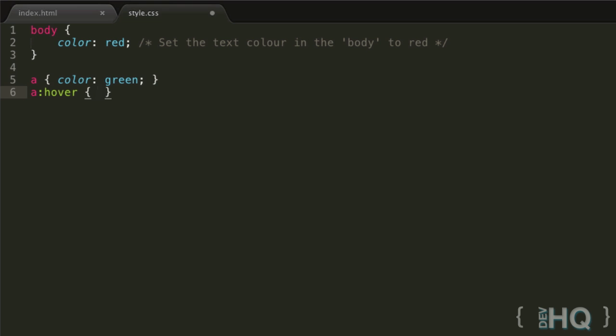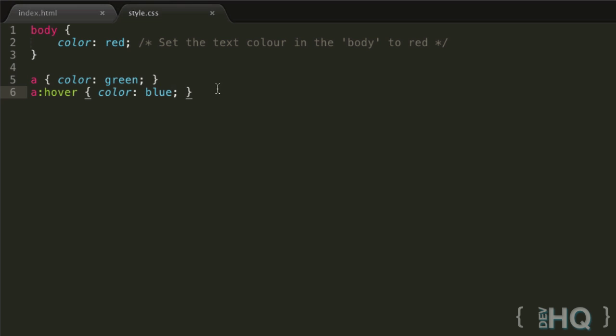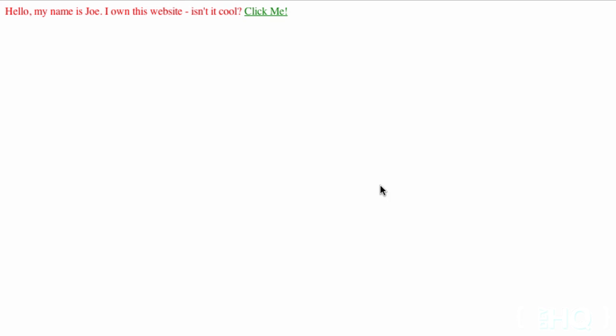If we go back to Chrome and refresh, when we hover, hey look, it changes color. That's awesome. Same thing with active. If we copy this and say when links are being clicked down on, change the text color to pink. When we click down, hey look, the text color is now pink when we click down.